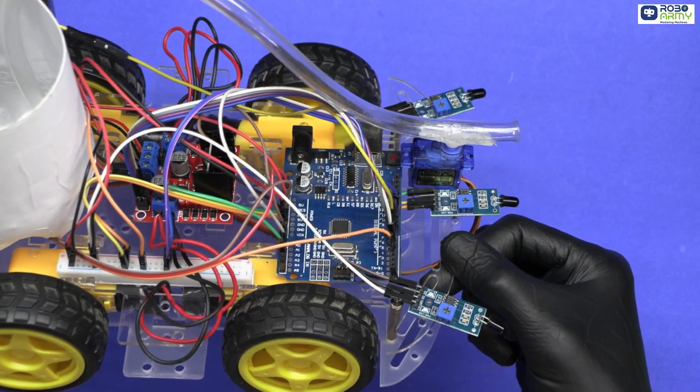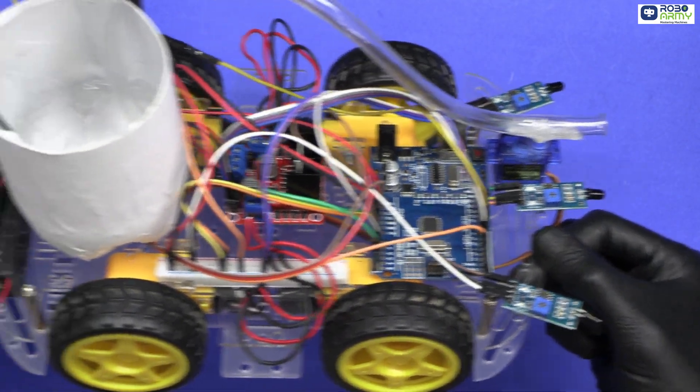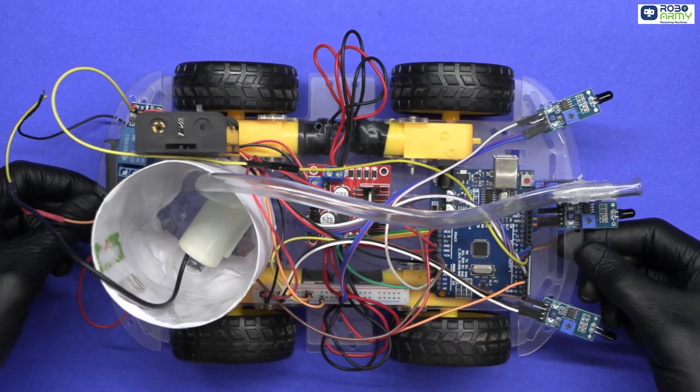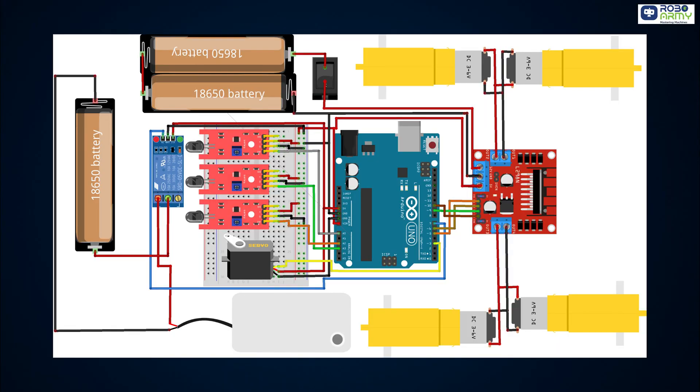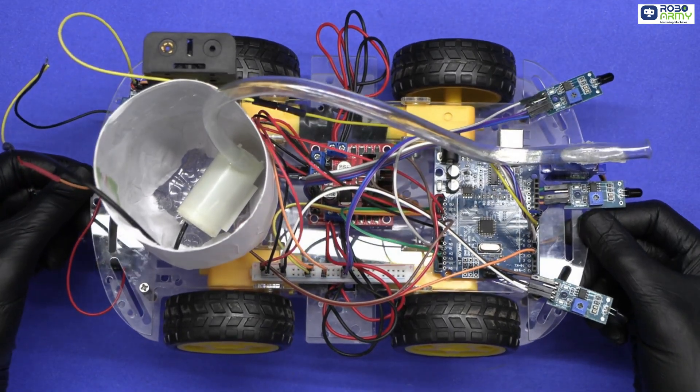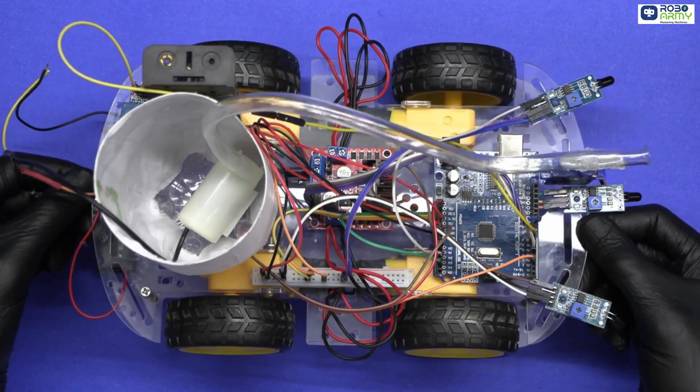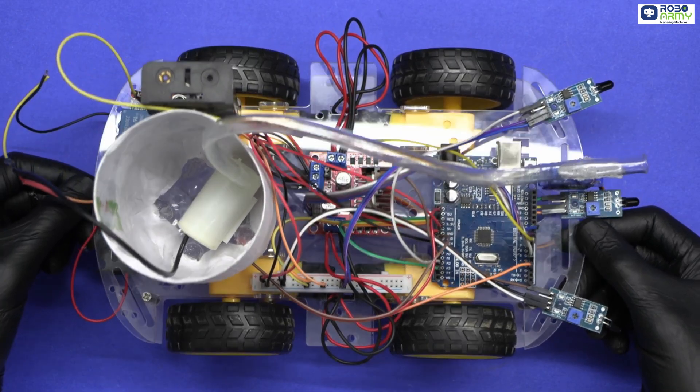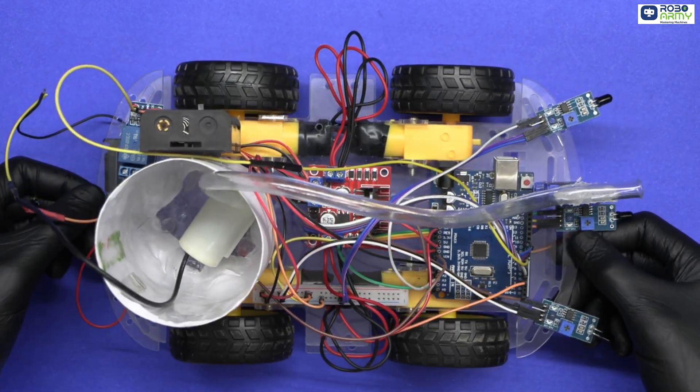Now before moving to part 3, double check all your connections. Make sure all wires are connected correctly according to the circuit diagram. Ensure connections are tight and neat to avoid loose contact during testing.